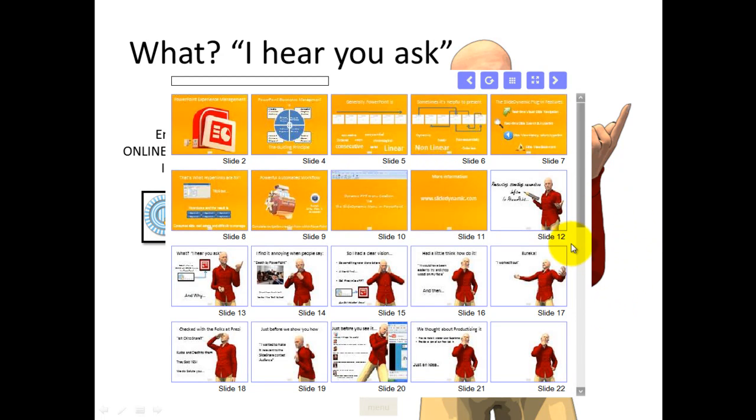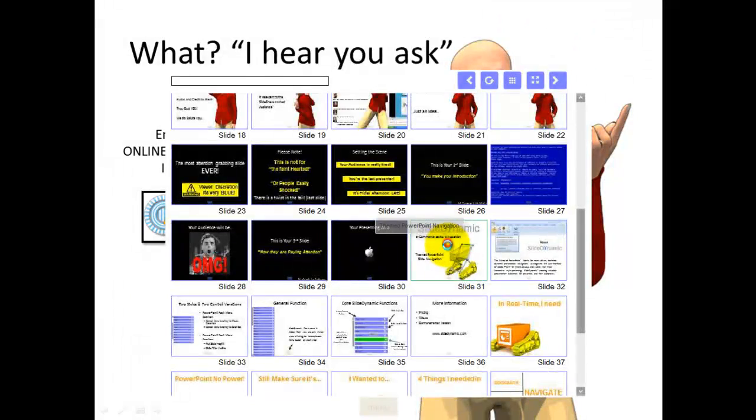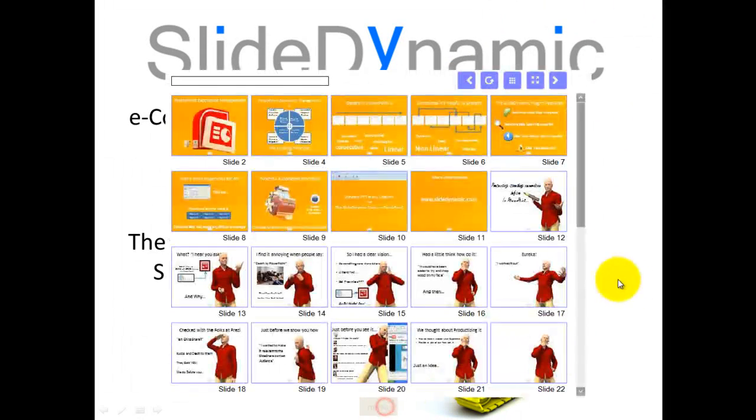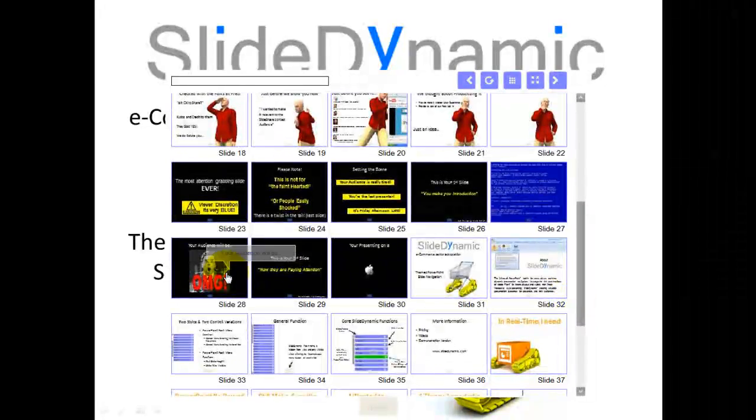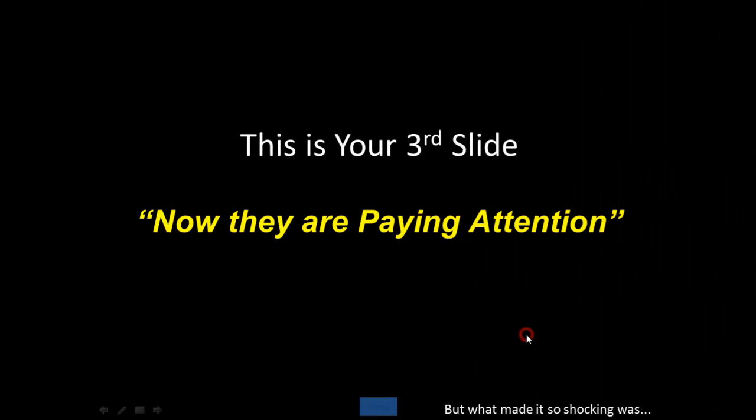And obviously, if I want to find a slide, let's see this one, I can simply click on it and there I go. So that's how you navigate around the presentation.